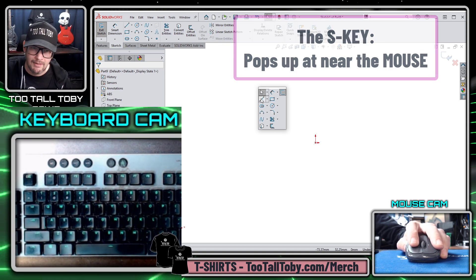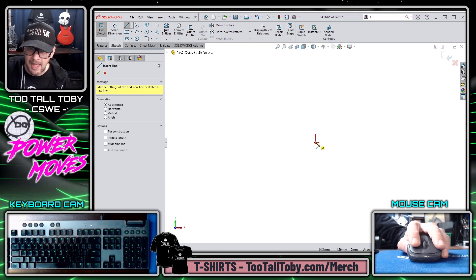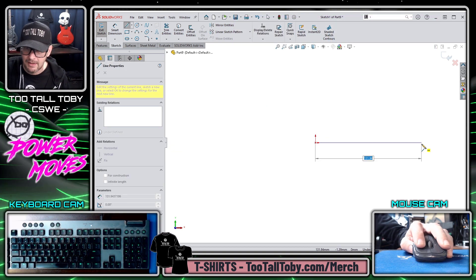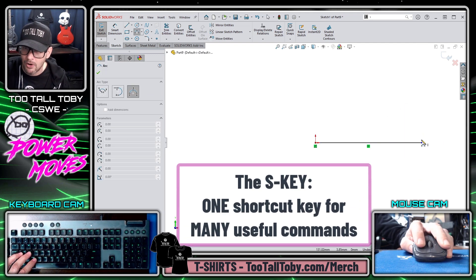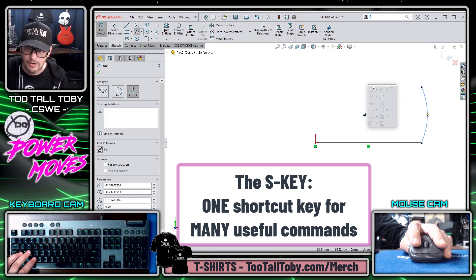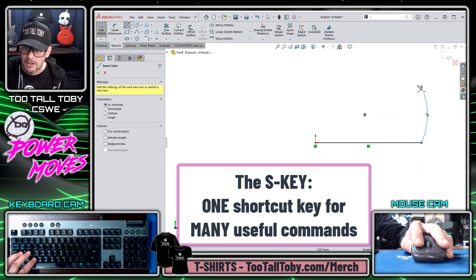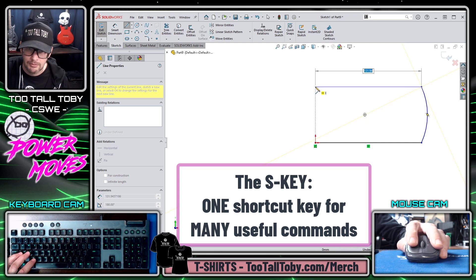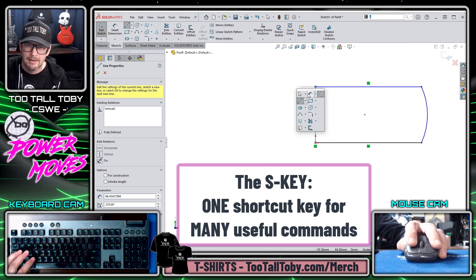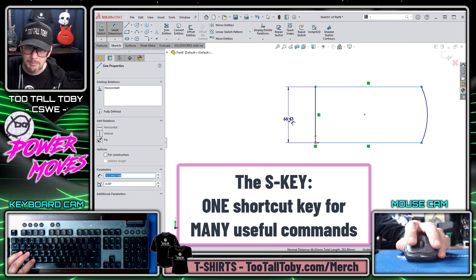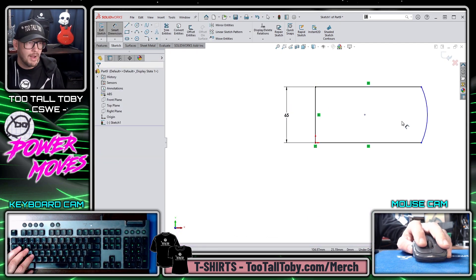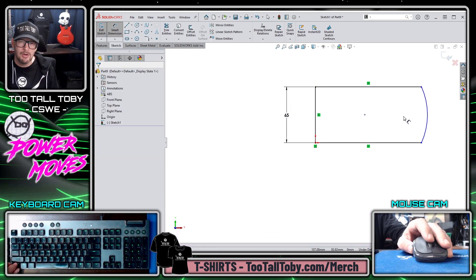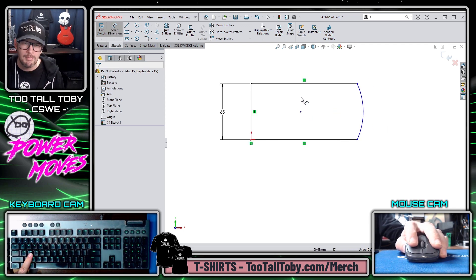I'm going to start out by clicking the Line command and create a line, then hit Escape, press the S-Key, and make an arc. From that same menu, you can see that I can create lines, I can create arcs, maybe create another line, and then press the S-Key and jump into the Smart Dimension command. All these commands are just right there waiting for me when I'm in sketch mode and I press the letter S on my keyboard.